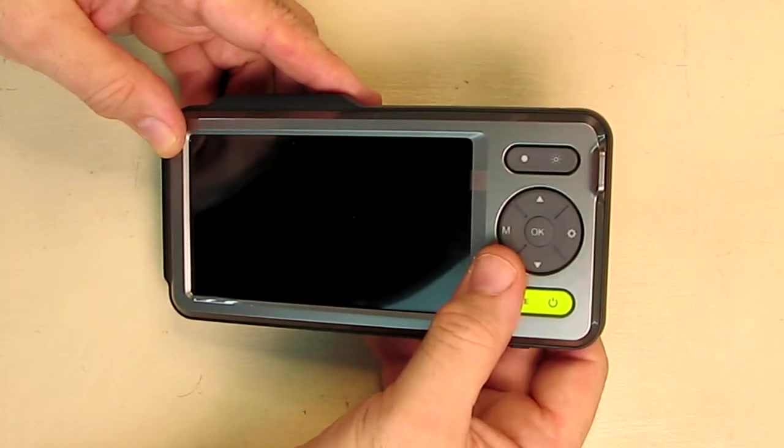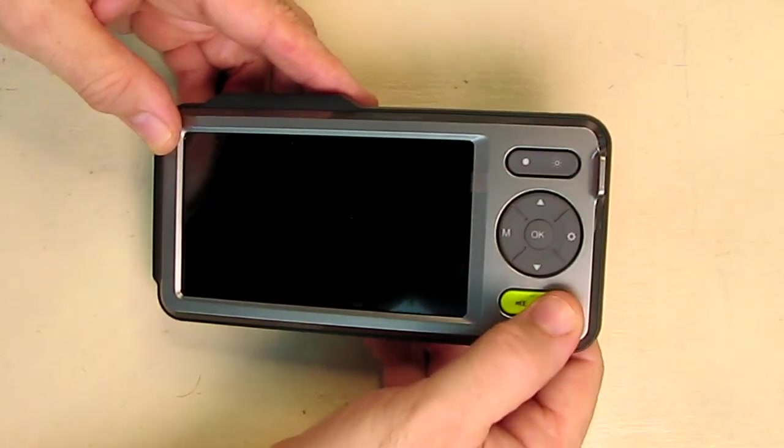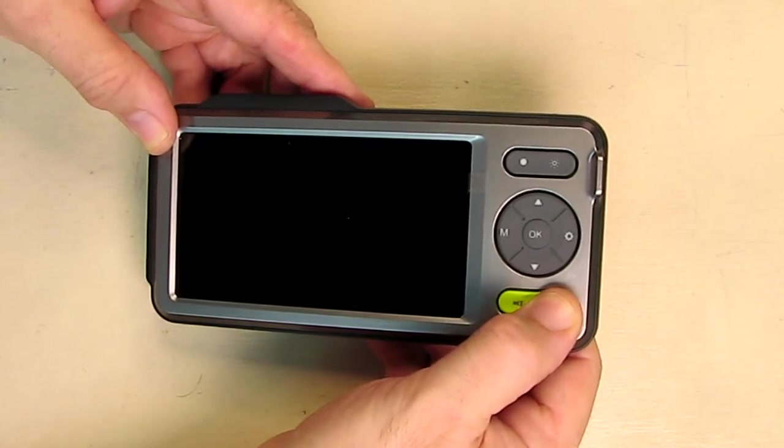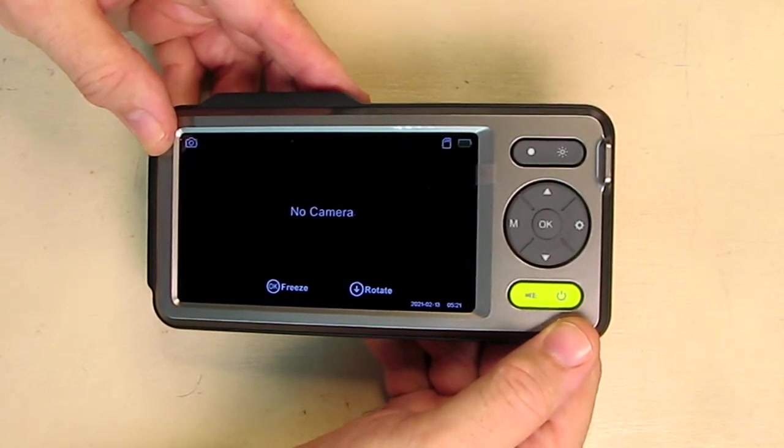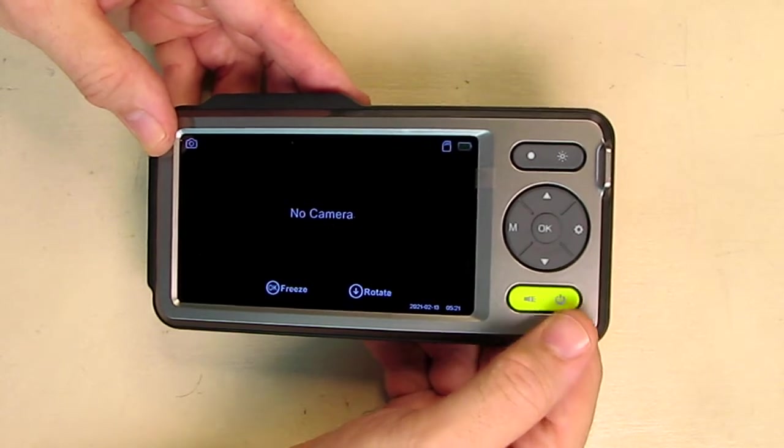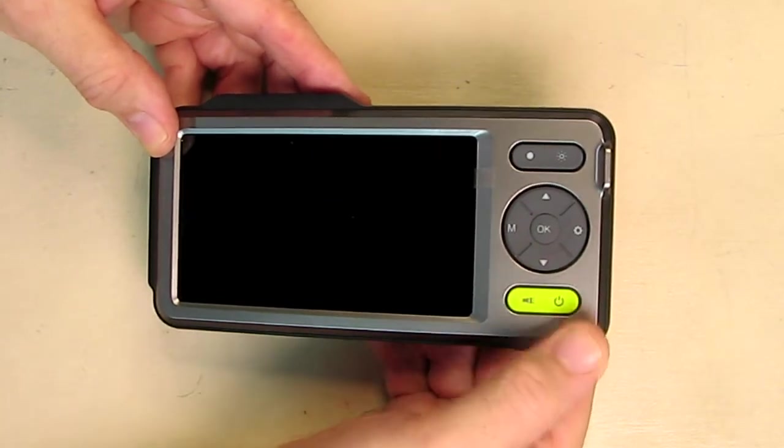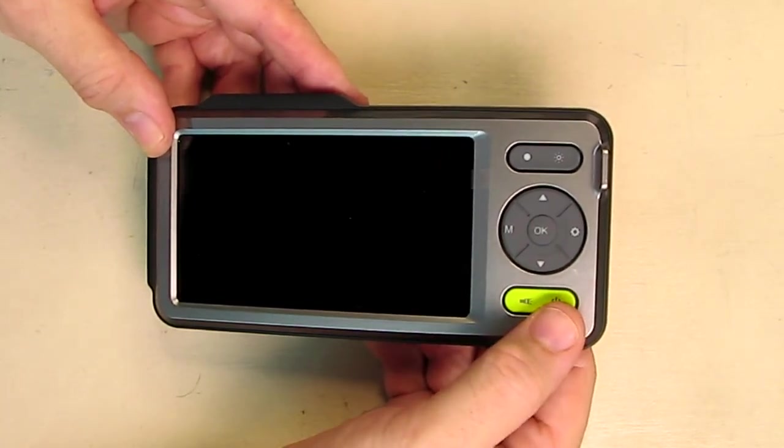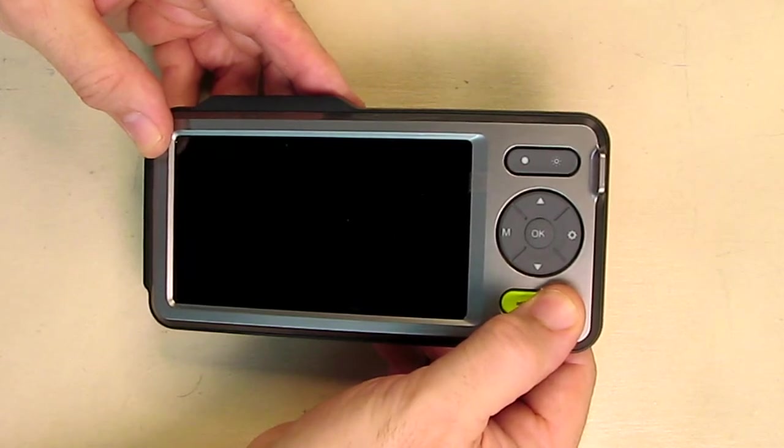Very simple. This is the power button right here. You just hold this down and the unit will come on. It gives you the title right there and tells you there's no camera. I just wanted to show you how simple it is. You hold it again to turn it off.